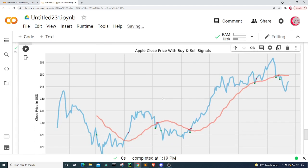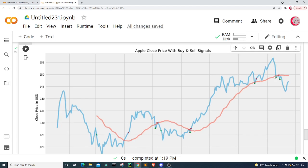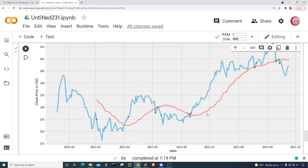Here we go. Now we have our simple chart with the close price of Apple and the strategy's buy and sell signals. We can see the strategy tells us to buy and sell at several points where we would have profited. Right now it tells us to buy, but the close price is lower than what we bought at, so there's no sell signal. It looks like the strategy would have been profitable, however a buy and hold strategy might have been more profitable — I say 'might' only because I haven't run the actual numbers yet.